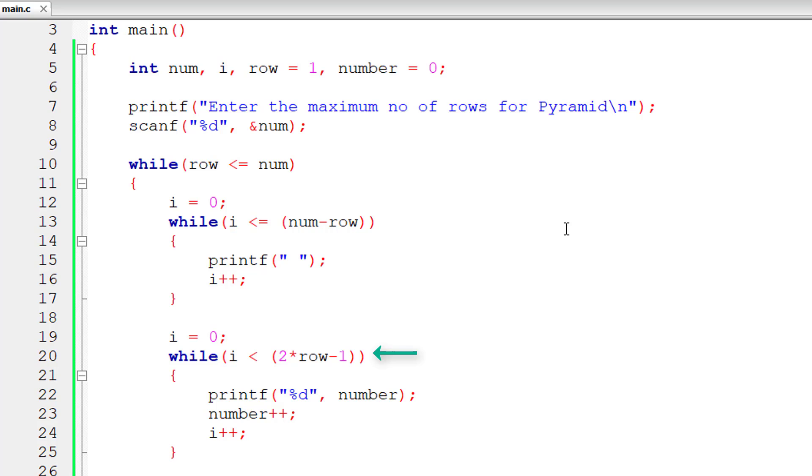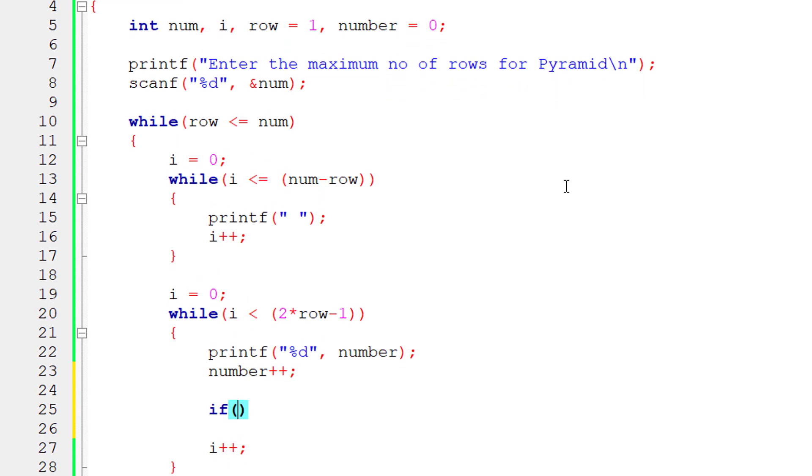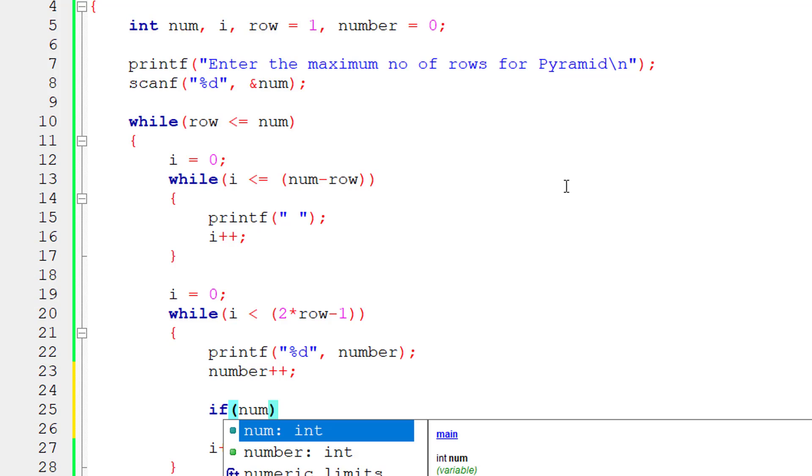For second iteration, row value will be 2. So 2 into 2 is 4, 4 minus 1 is 3. So 0 is less than 3. From 0 to 2, 3 digits will be printed for next iteration. For next iteration, 5 digits will be printed and so on.